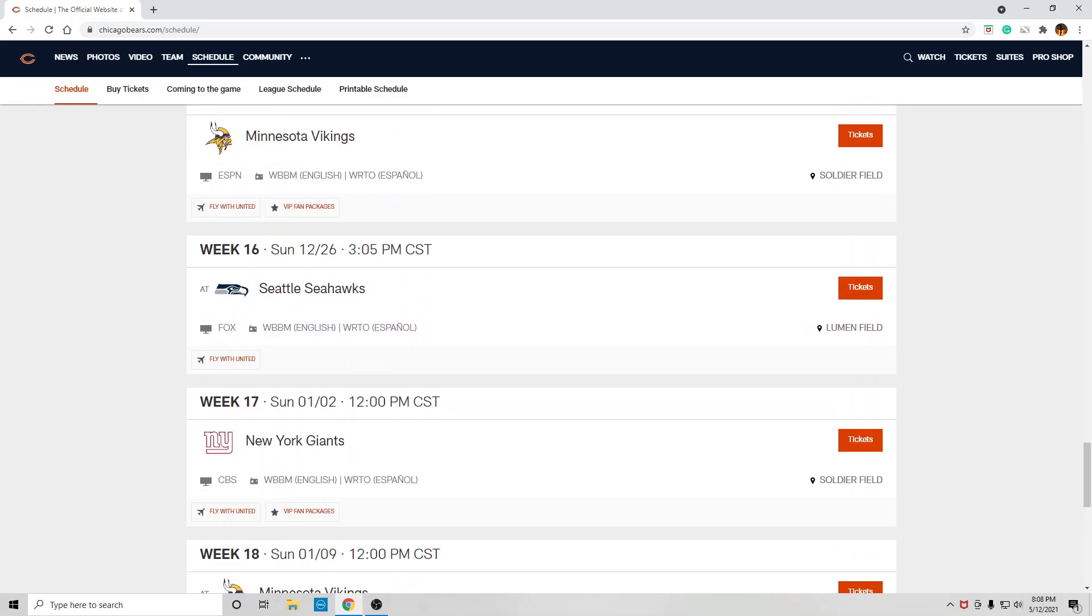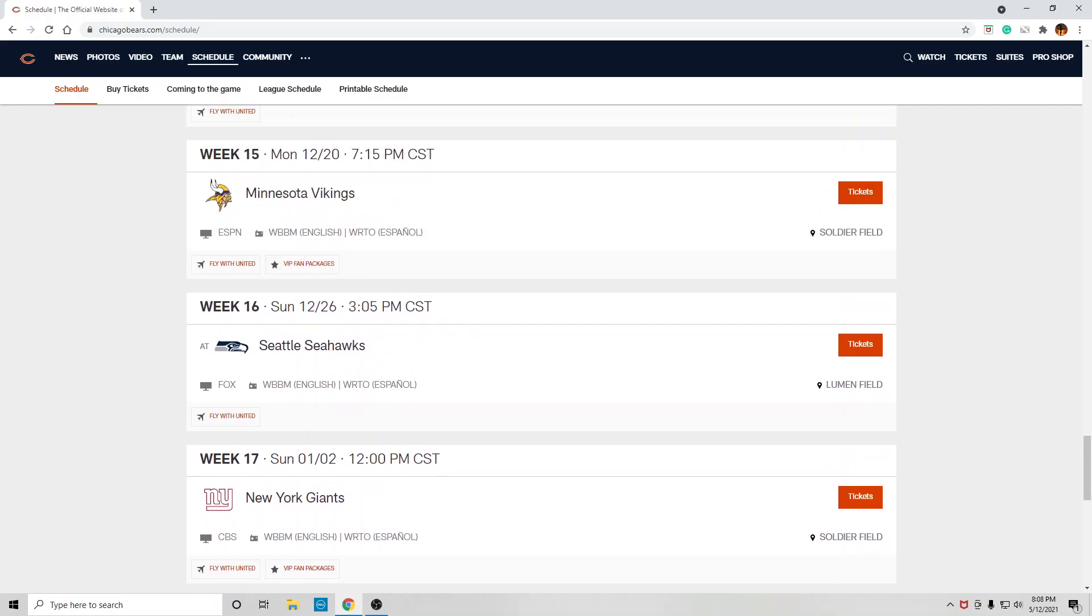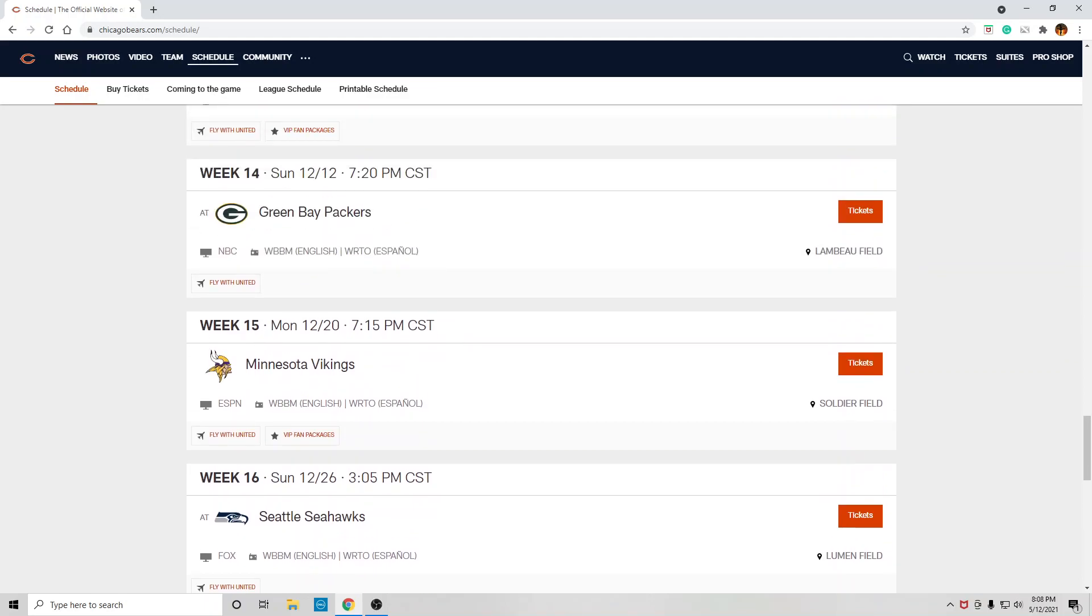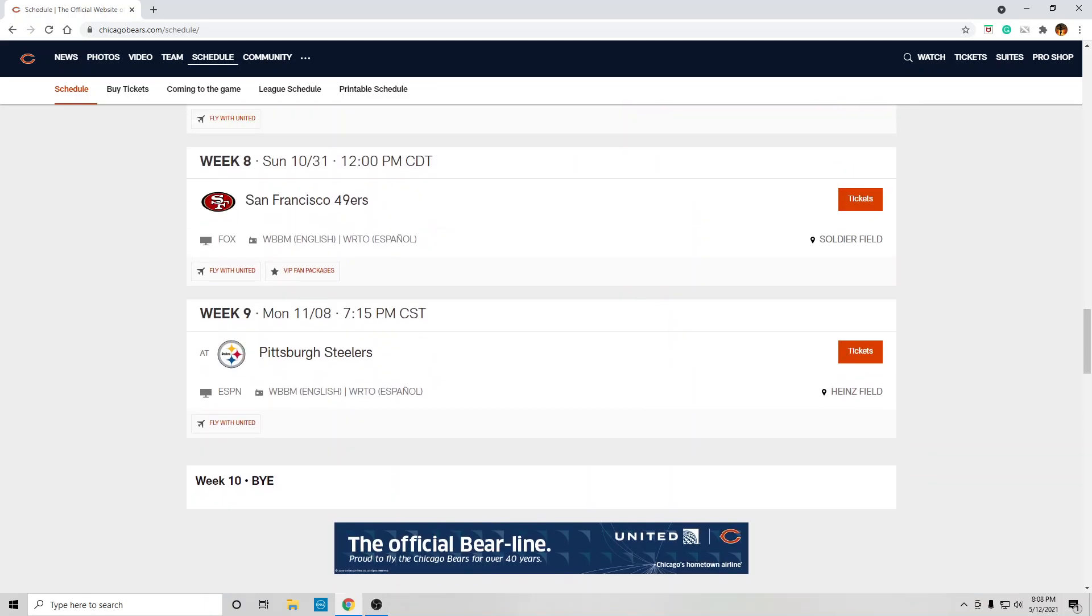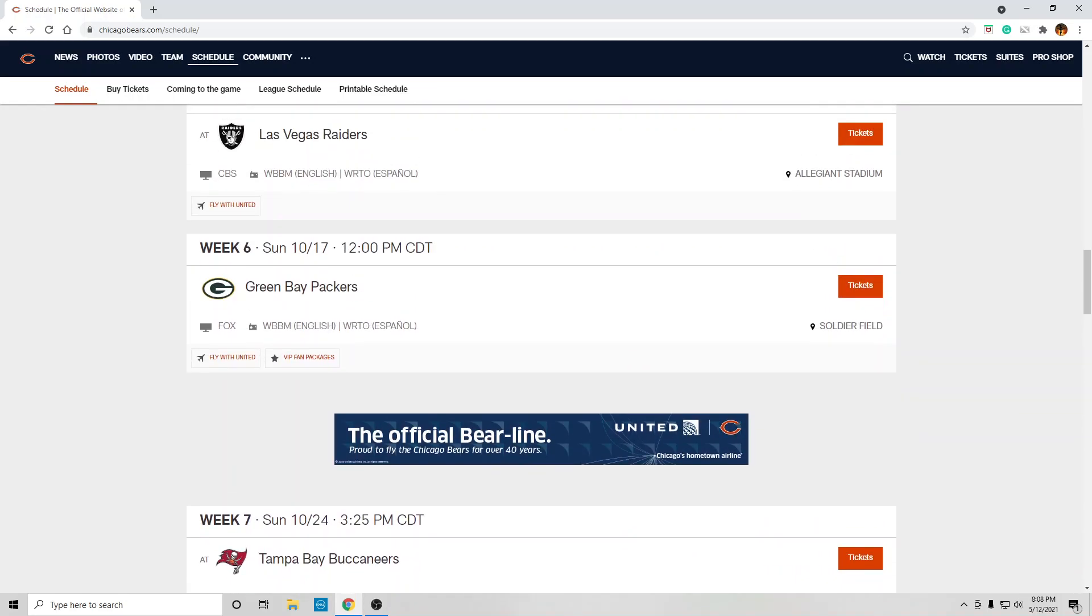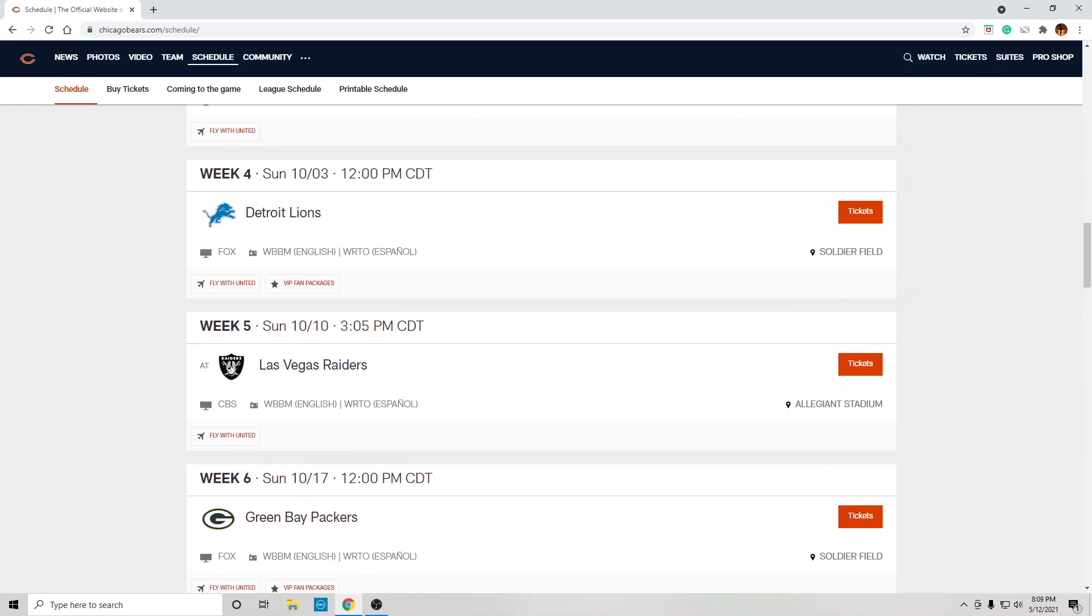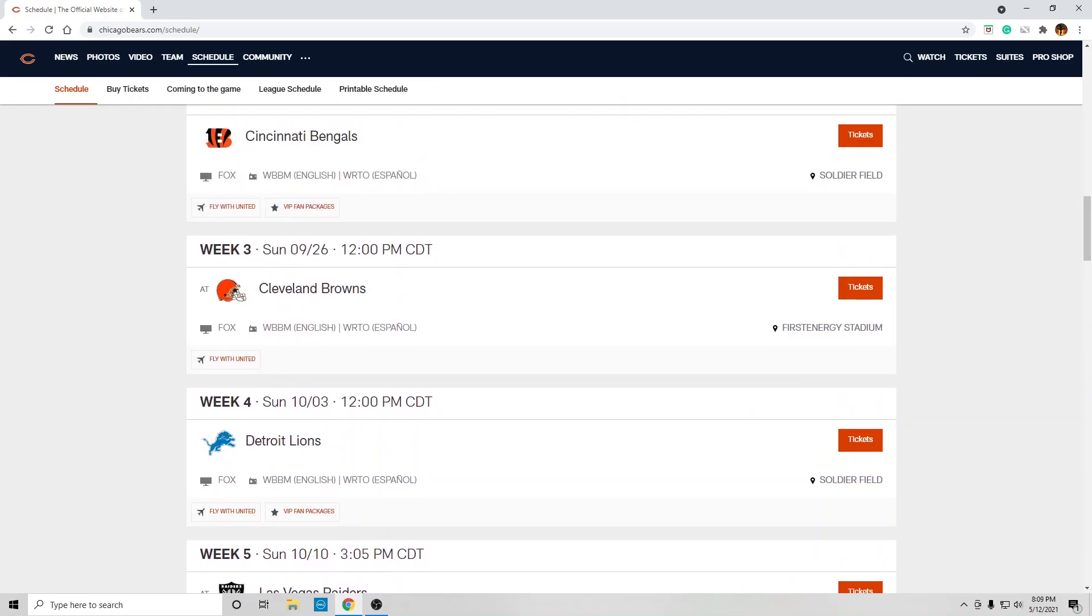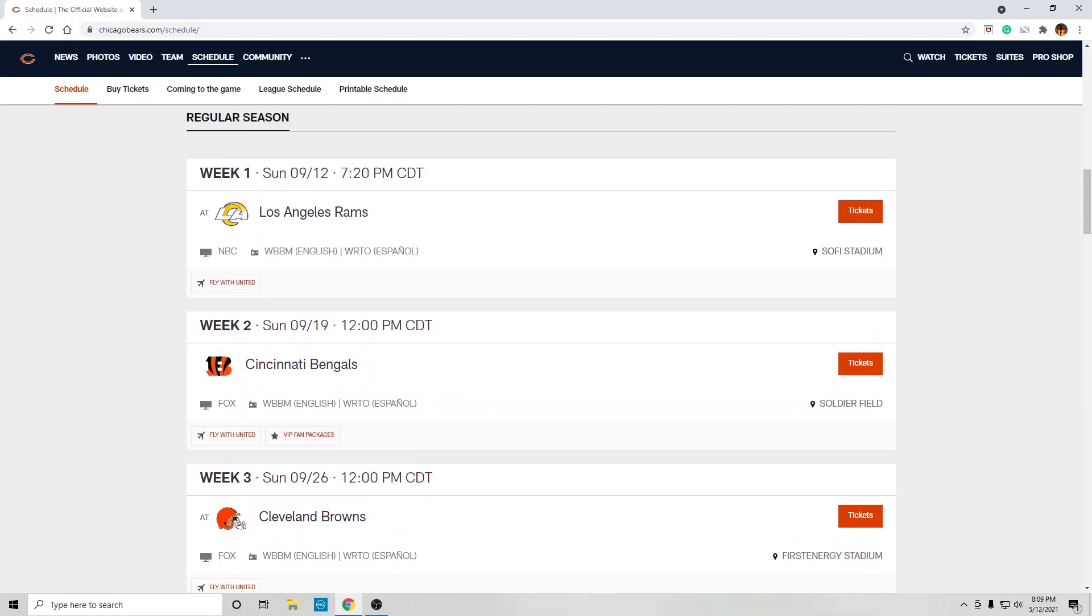this is a brutal schedule, so I only feel pretty confident about getting a victory against the Giants, at home against Minnesota, at Detroit, at home versus Detroit, and at home against the Bengals. Those are the only games I feel pretty good about them winning. Other than that, we're looking at a lot of L's.